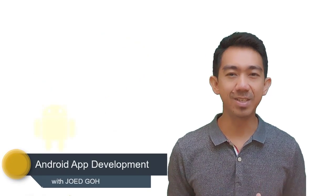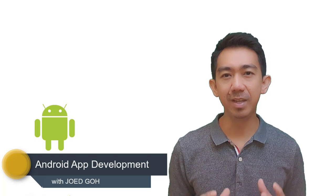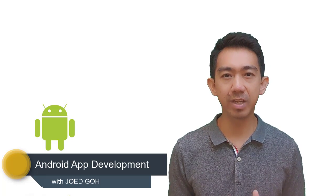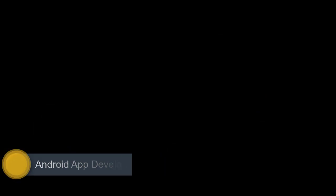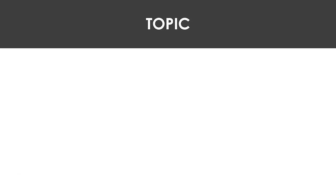Hi, this is Joe Edgo and welcome to Android app development training course. For today's topic, you are going to learn how to install the latest version of Android Studio in your Windows environment.